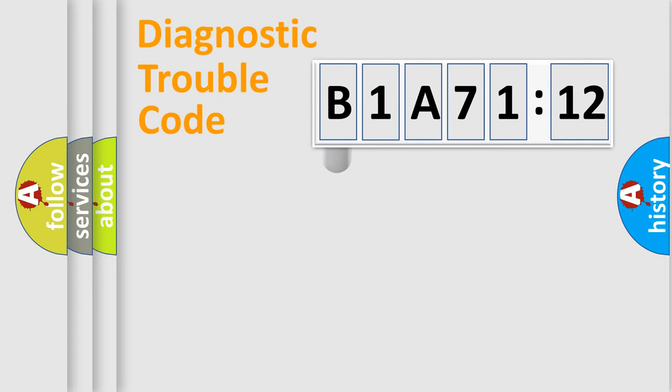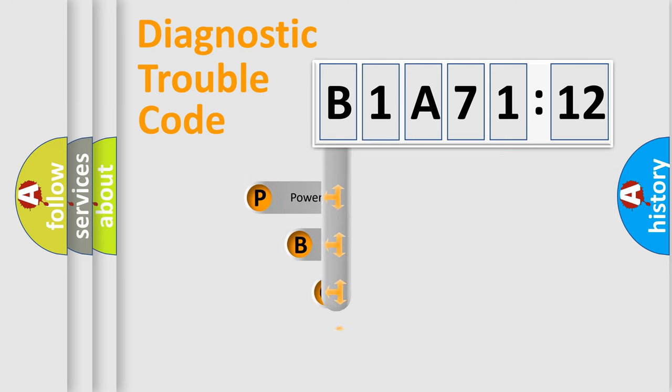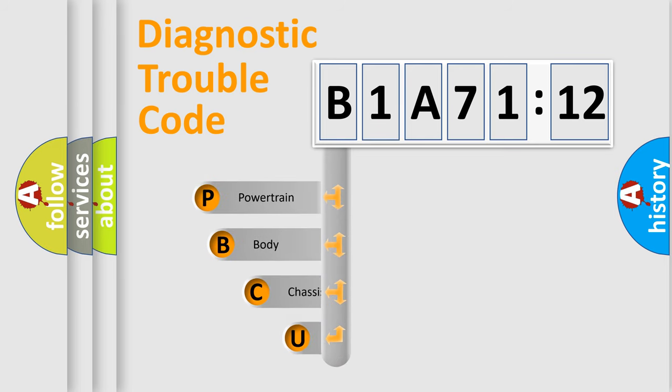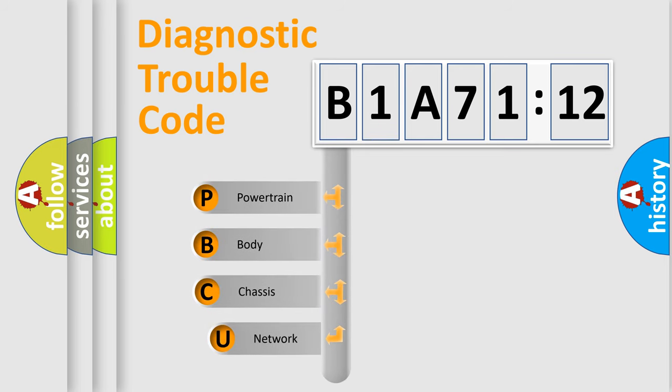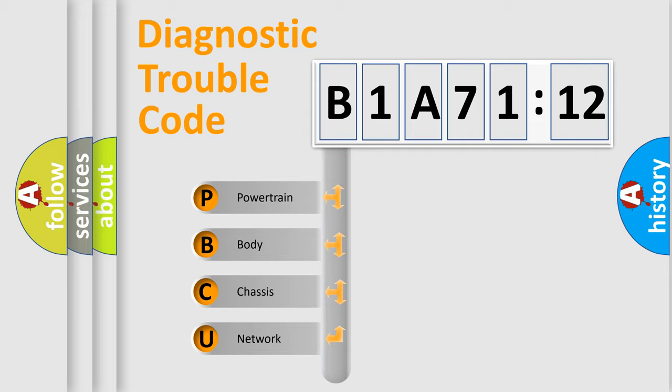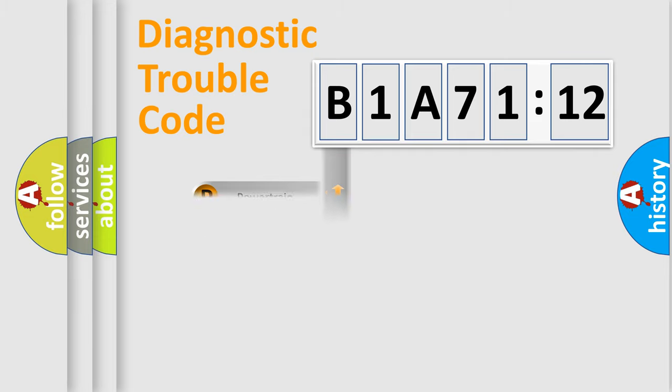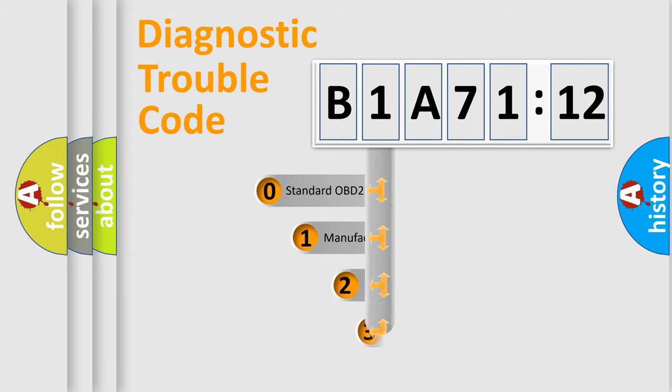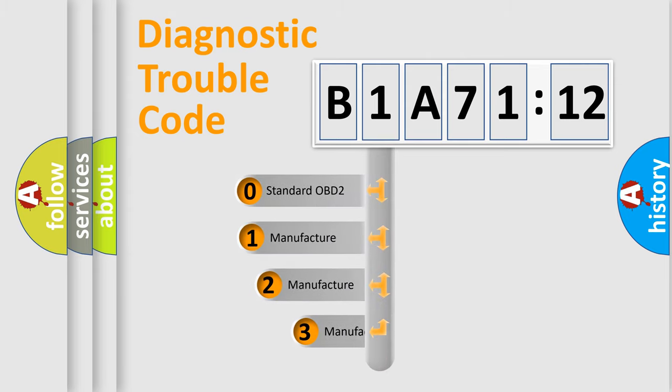First, let's look at the history of diagnostic fault code composition according to the OBD2 protocol, which is unified for all automakers since 2000. We divide the electric system of automobile into the four basic units: powertrain, body, chassis, network. This distribution is defined in the first character code.